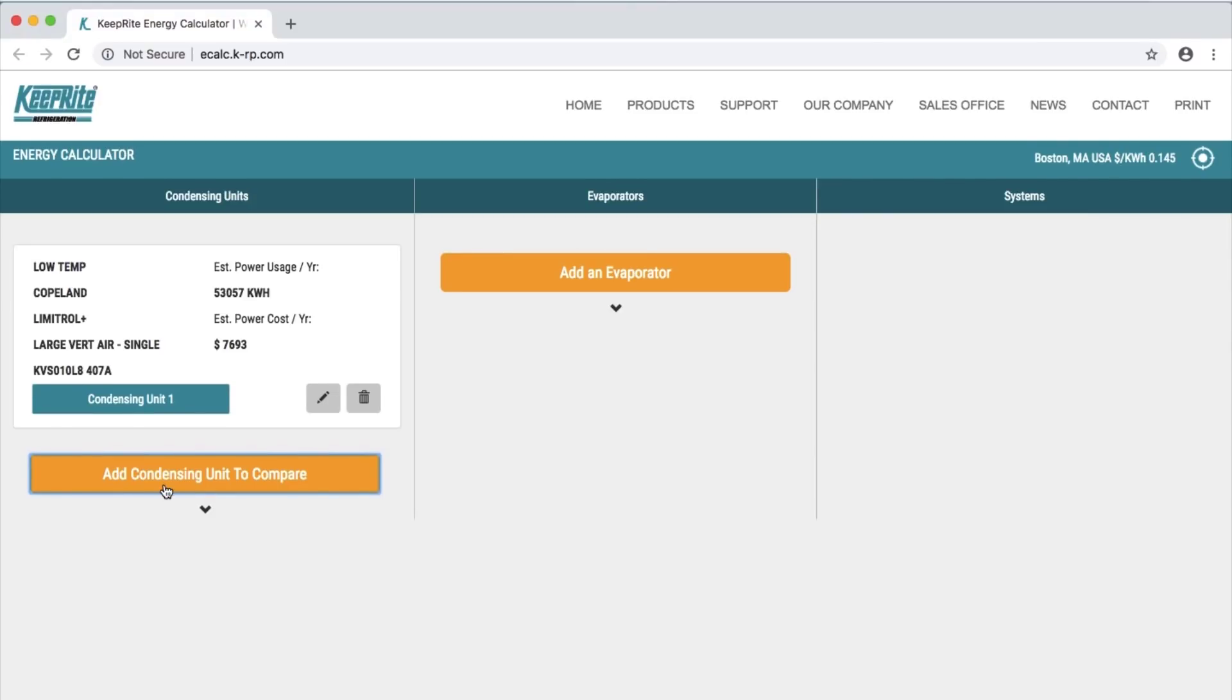With the information you selected, our energy calculator will show you that condensing unit's estimated energy usage and operating costs based on the location you chose. You can then click the Edit button to make any adjustments or the Trash button to remove that unit completely.